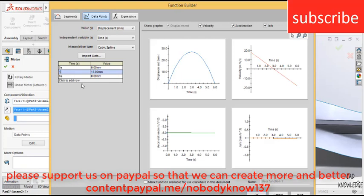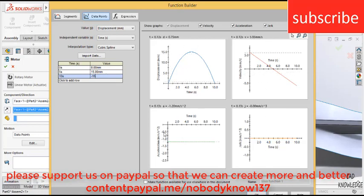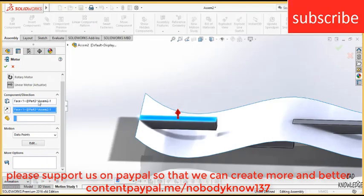At 10 seconds, it is at a distance of minus 15 mm. Now, it's done. Click OK. Click OK. Click OK.